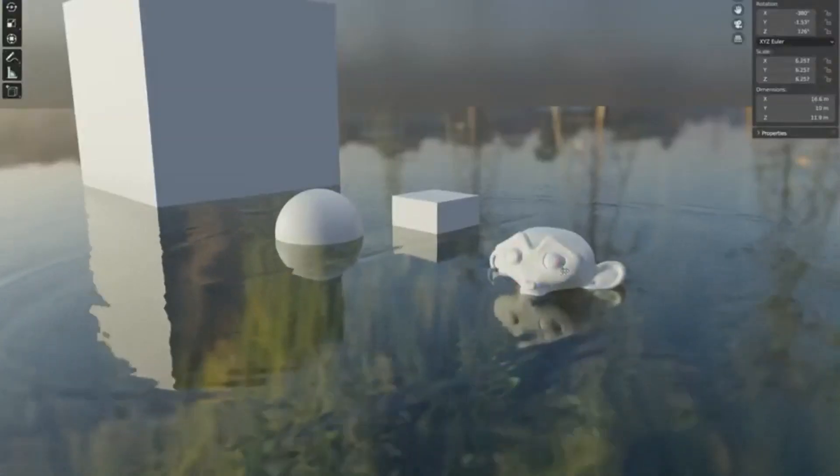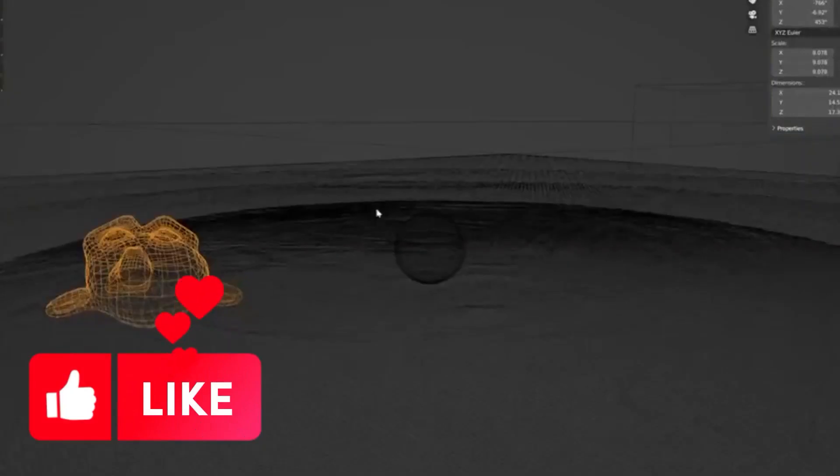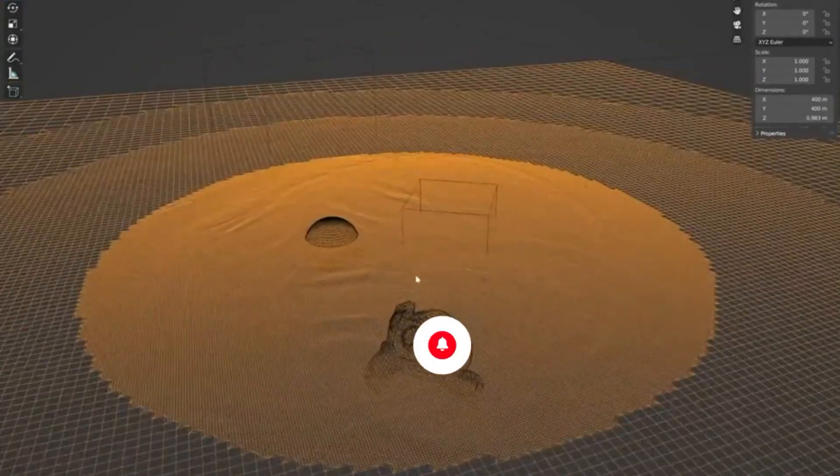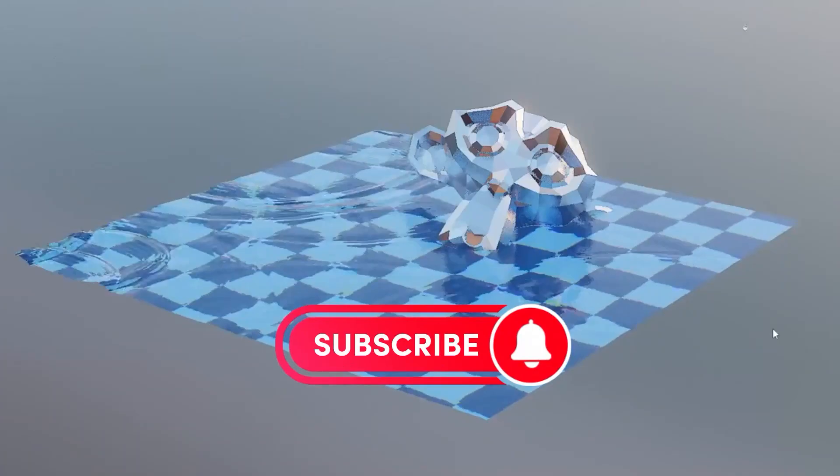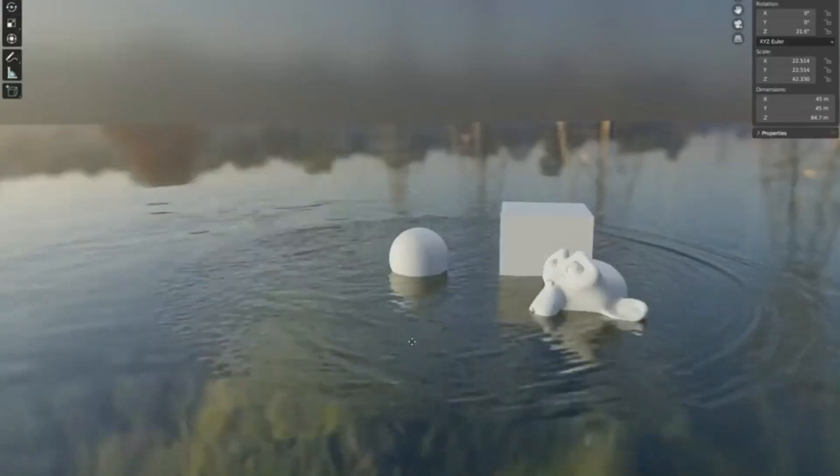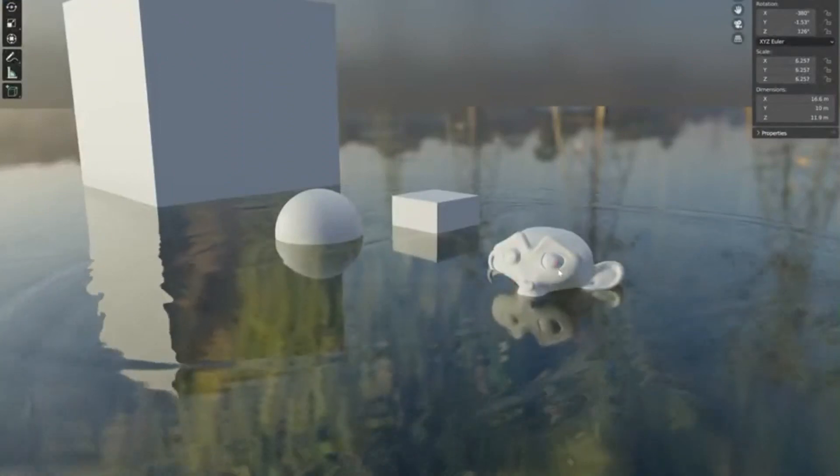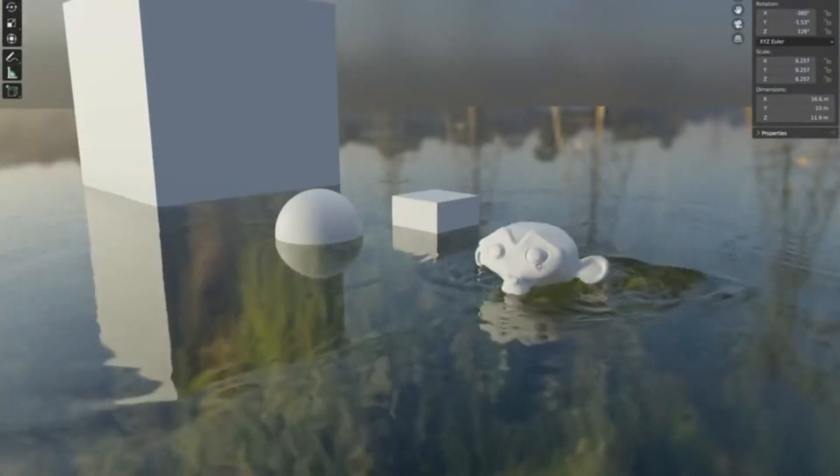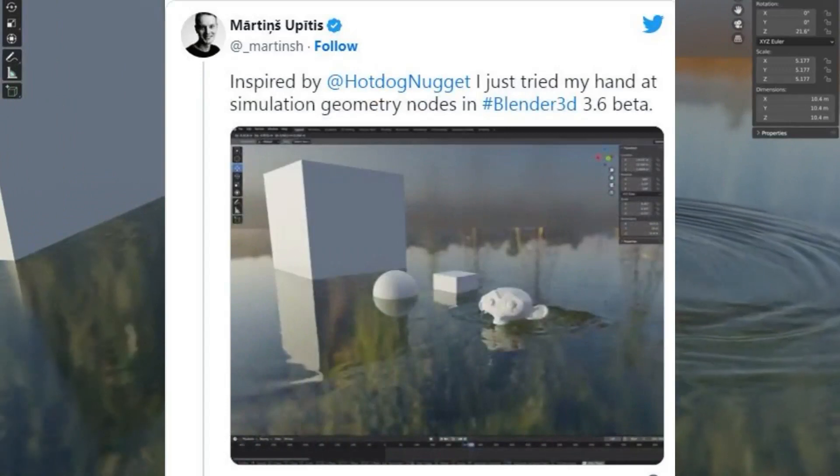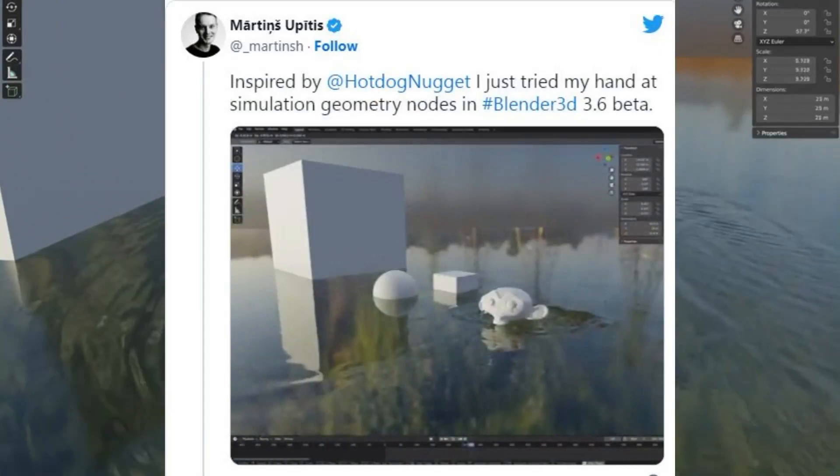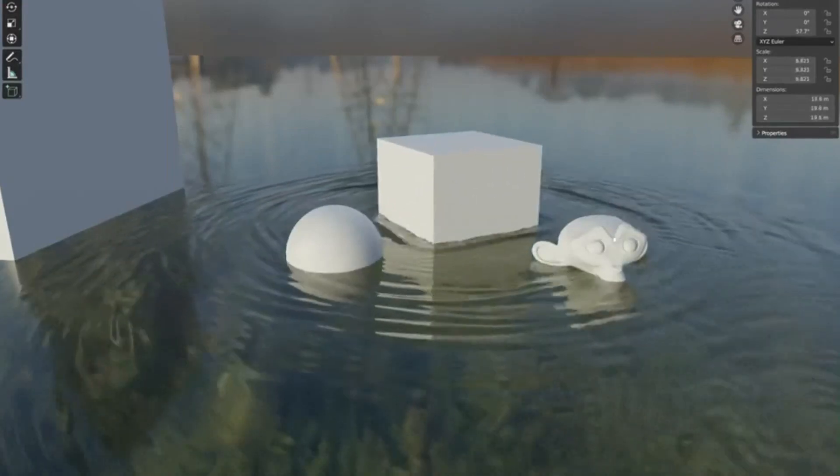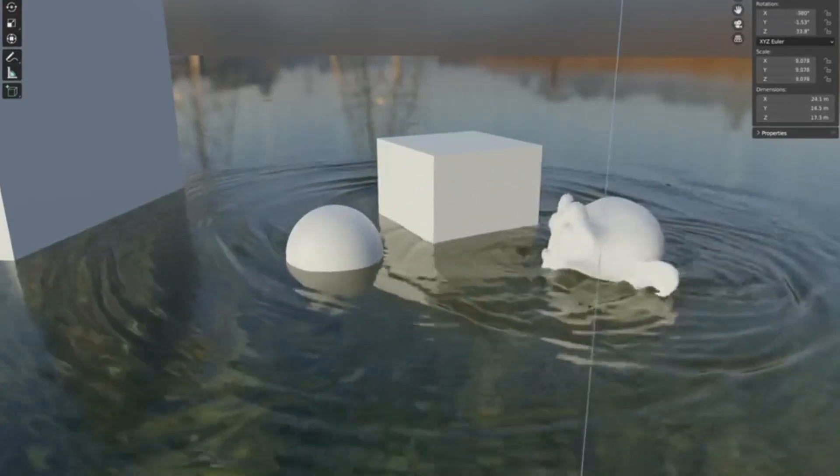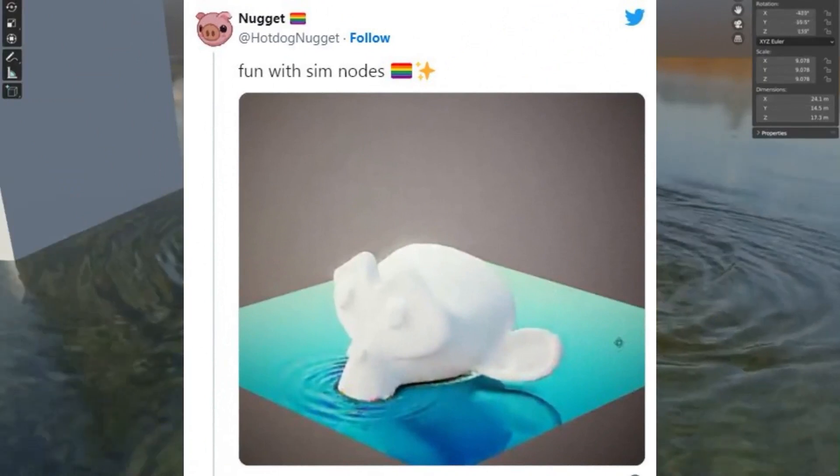Water simulations are always a challenge to set up, especially when trying to achieve something that looks realistic. However, with the release of Blender 3.6 LTS and its new simulation nodes feature, artists are now able to create highly realistic digital water and water ripples directly in the software. Recently, tech artist and co-founder of Physical Addons Martins Upitis demonstrated how the new nodes can be used to set up a stunning water and water ripples simulation. He was inspired by a technique demonstrated by CG generalist and digital artist Alex Hotdog Nugget Heskett.